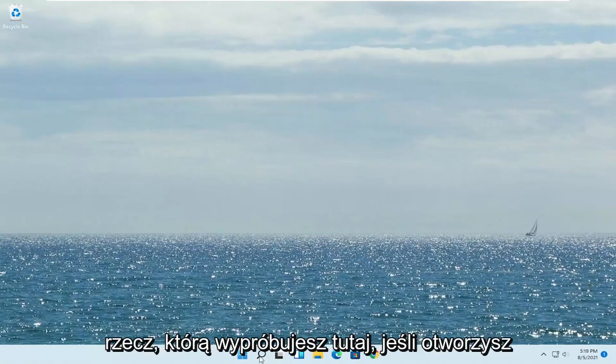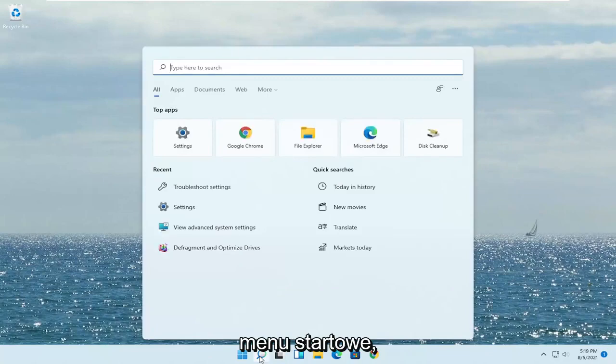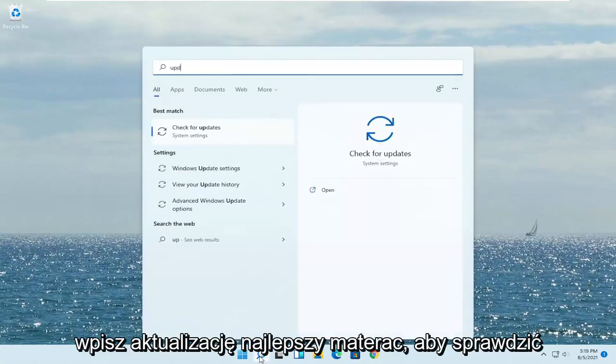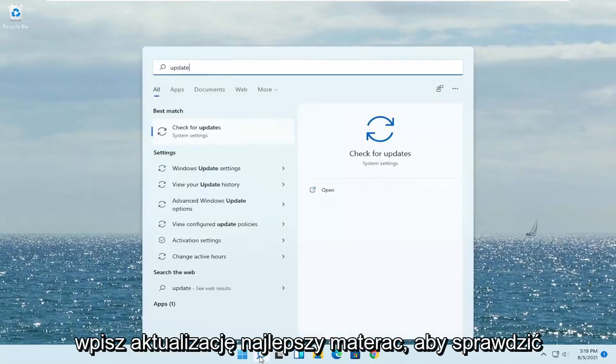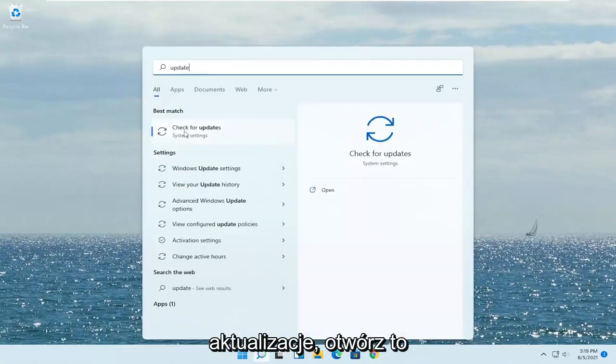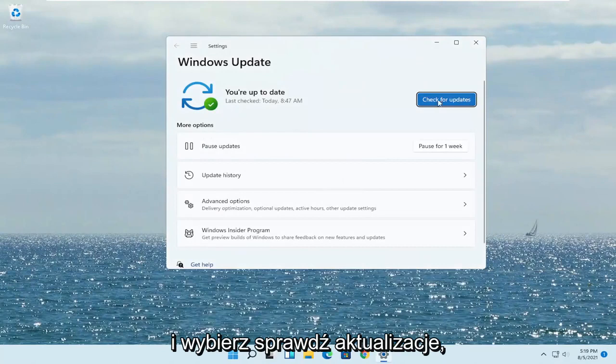Another thing you can try: open up the Start menu, type in 'update' — the best match will say 'Check for Updates.' Go ahead and open that up and select Check for Updates.